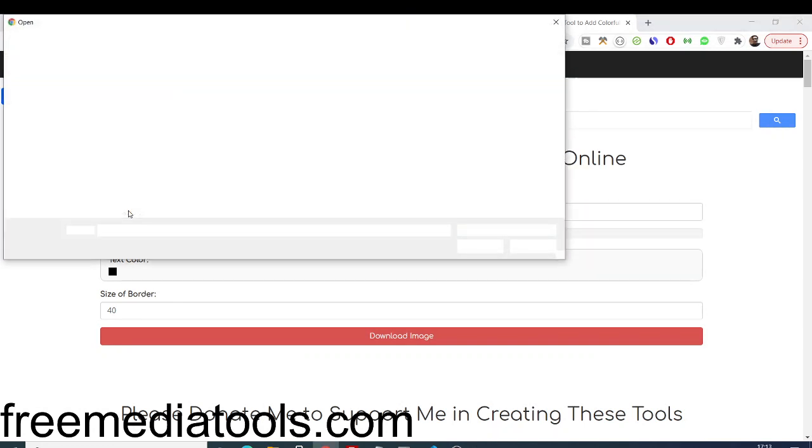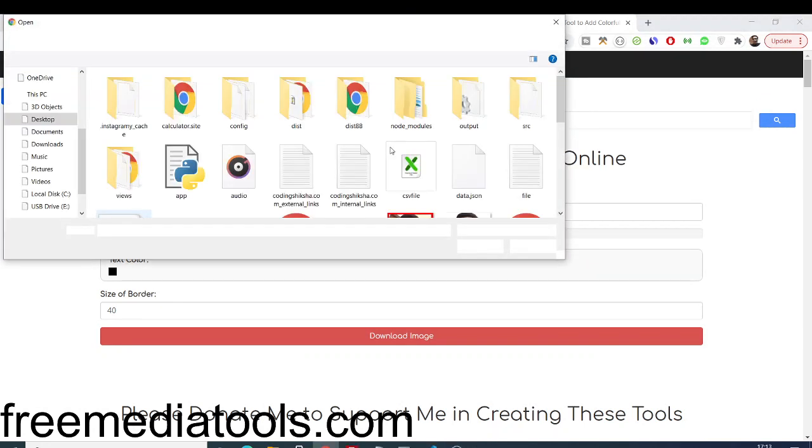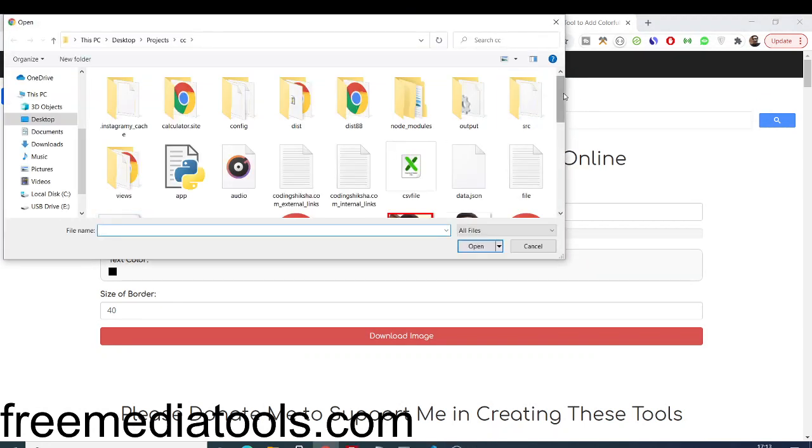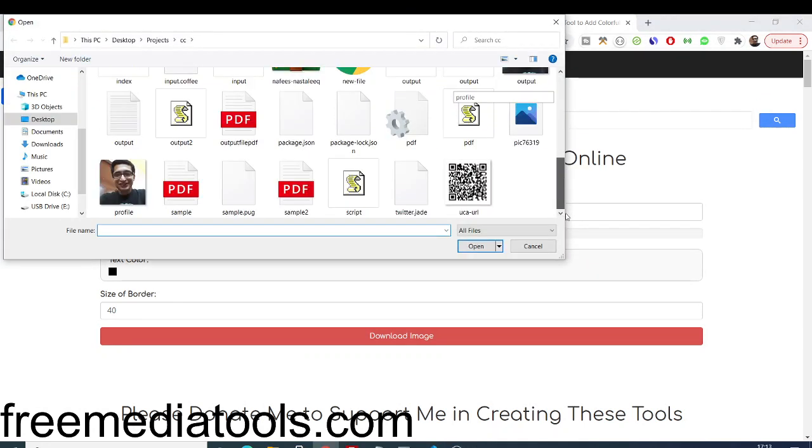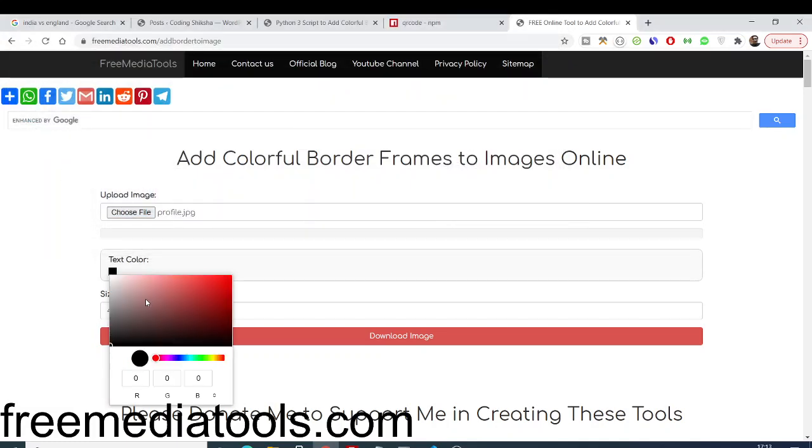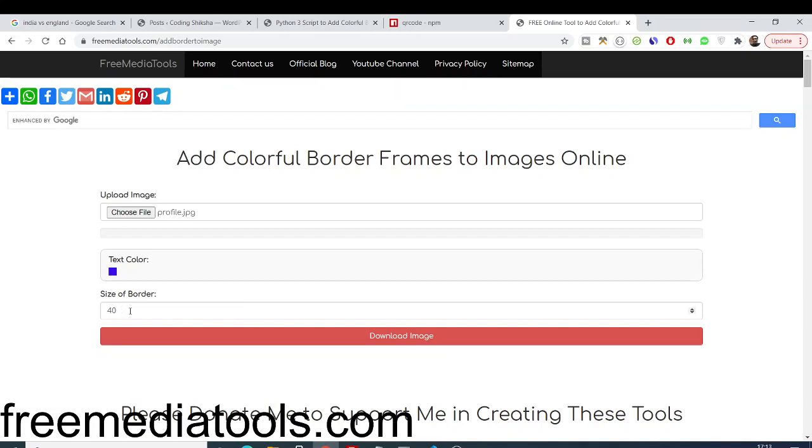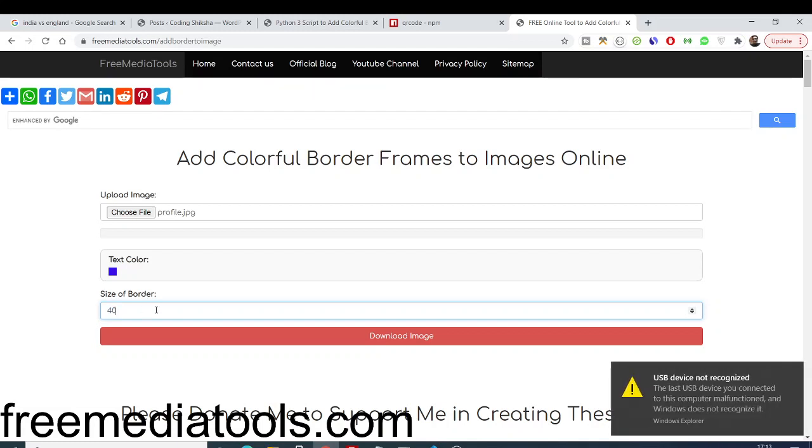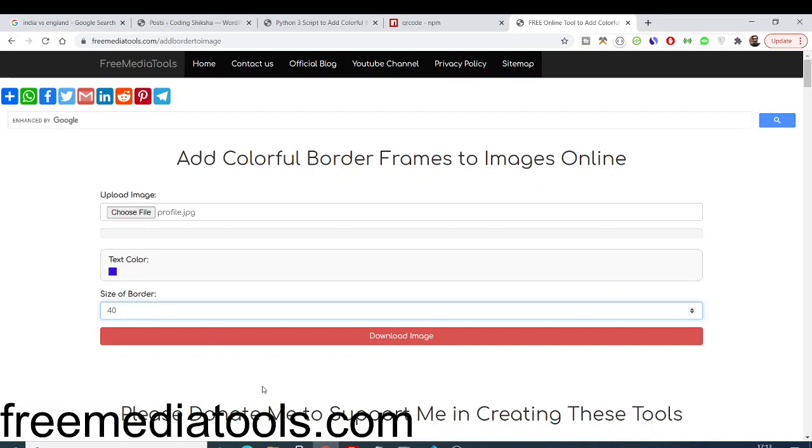Let's suppose you want to manipulate the color as well. Again, I will select the same file. You can select any file of your choice. In order to change the color, you can make use of this color picker. Just choose your favorite color - let's suppose I choose this bluish color. You can even change the border as well. Let's suppose I change this to 80.